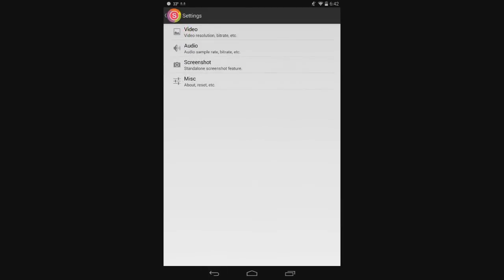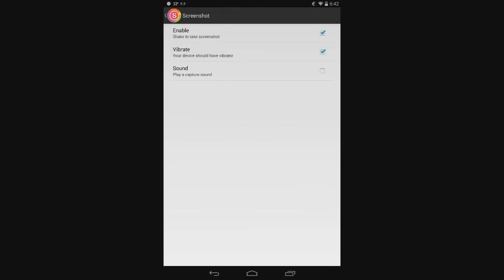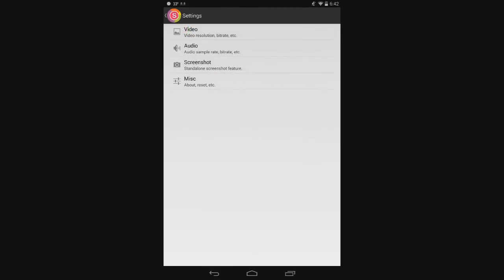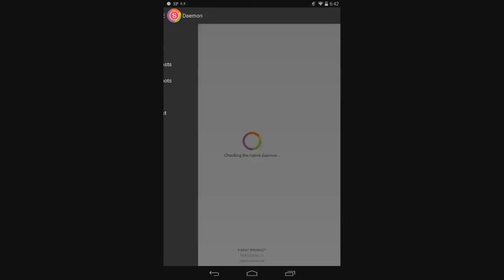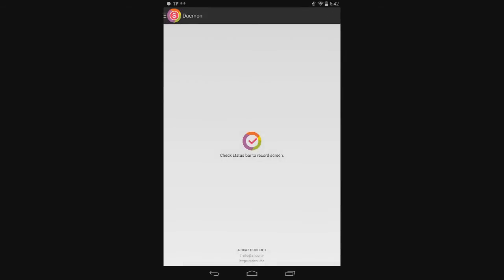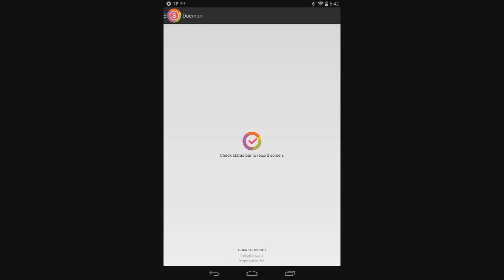You can do screenshot if you want. All you have to do is pull down your notification center. Actually, you have to go back to the main home screen. Then you click on the little center button, and it should say 'check status bar to record screen.' Pull down your status bar and hit the little play button. It'll start recording right away. Then it'll save it in the folder Movies. You open up the folder Movies, go to Shou, and it'll be saved in there. The Movies folder is on your SD card - not your external, but your internal SD card. It's confusing.